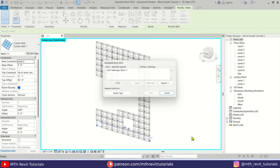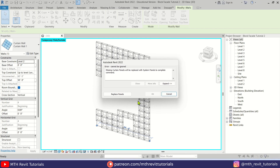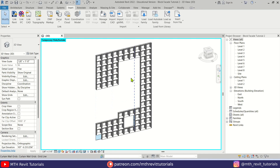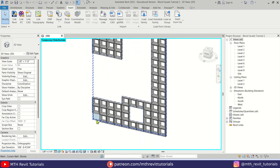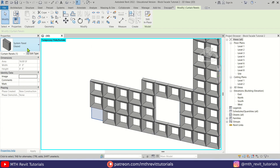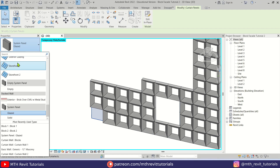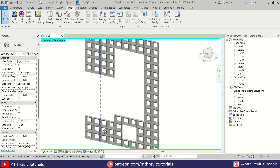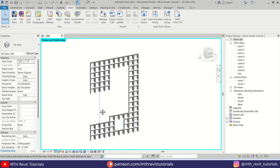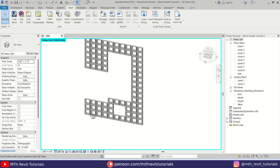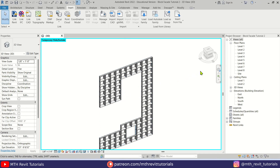Let's click OK, Delete Type, Replace Panels — there we go, that's how it looks. Now here we have a panel missing. We can just tab-select this panel and replace it with Block One — just type Block and select Block One. There we go.